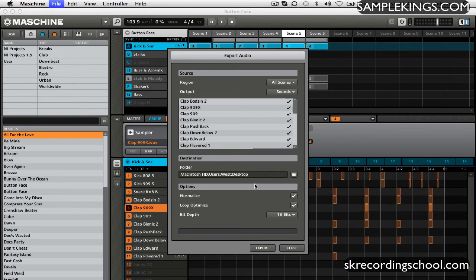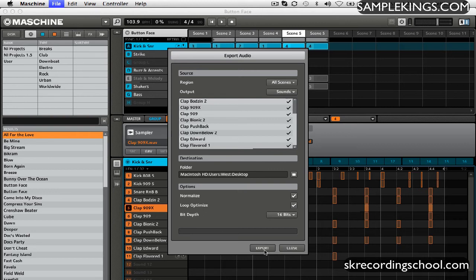And now I have a destination selected, which is my desktop. And we'll normalize again, loop optimize. And now we're going to go to bit depth. And I'm just going to export these files.